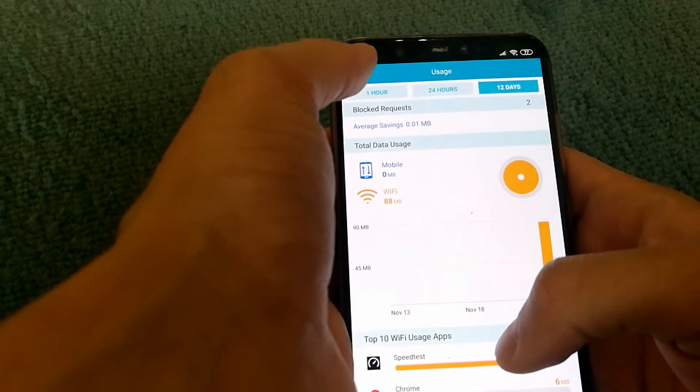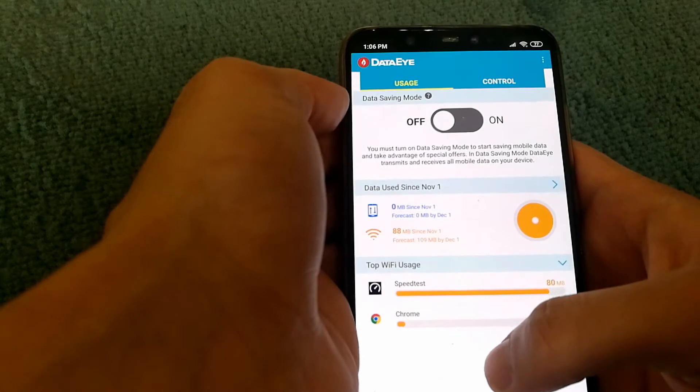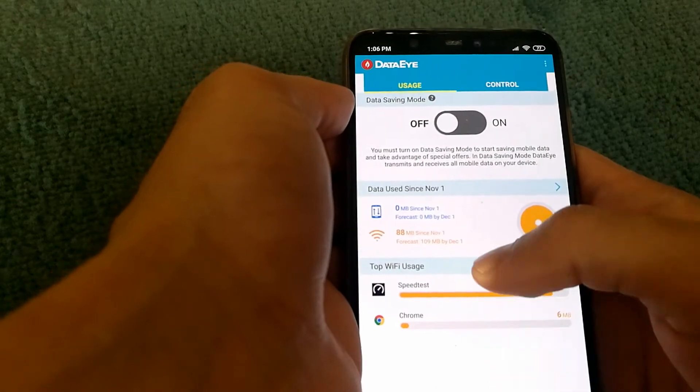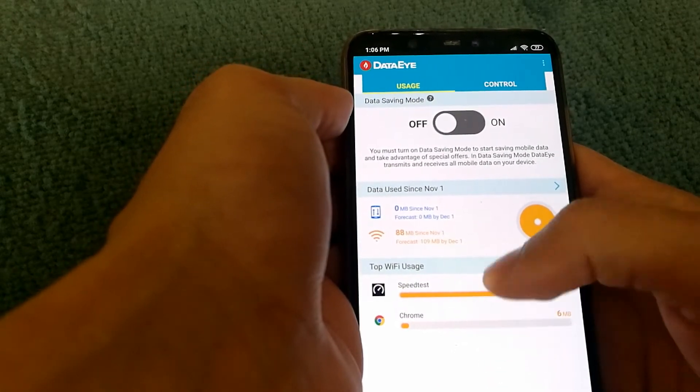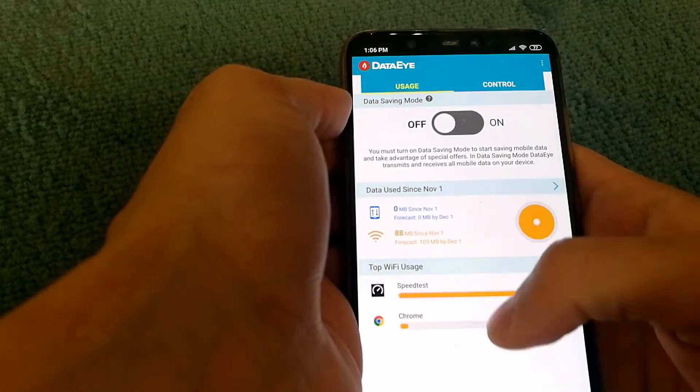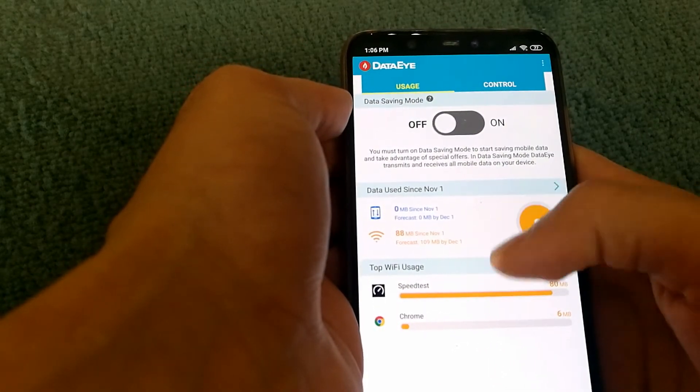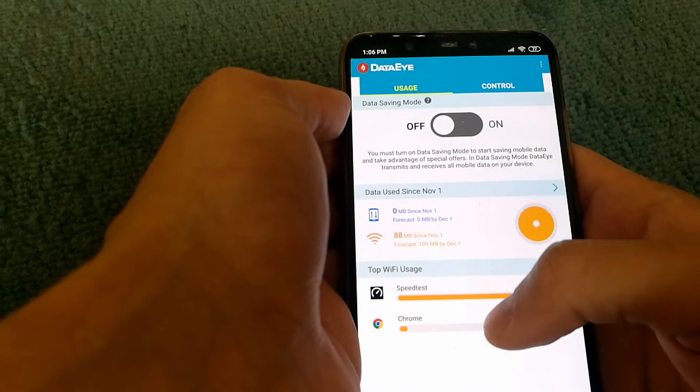Going back, it shows top Wi-Fi usage, which is something we looked at already in detail before.